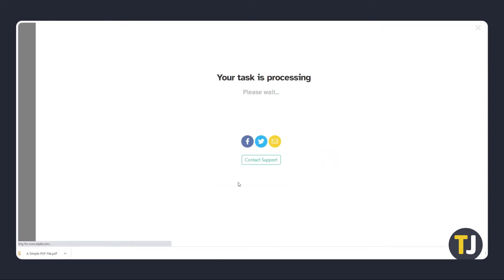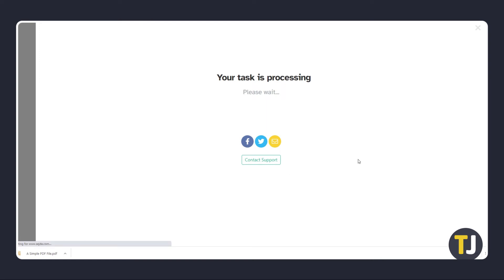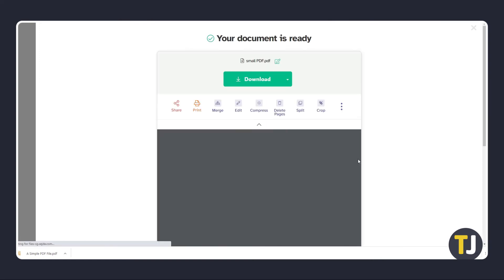The app will then process your file and present a download link once it's done. Depending on the software used for opening the PDF file, these permissions may or may not be enforced.